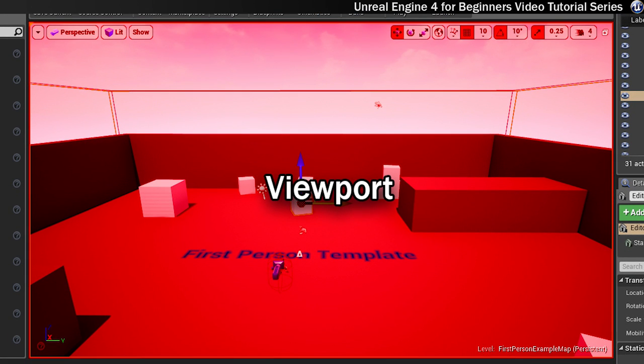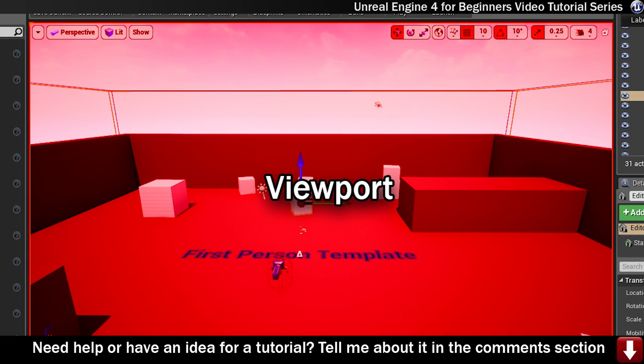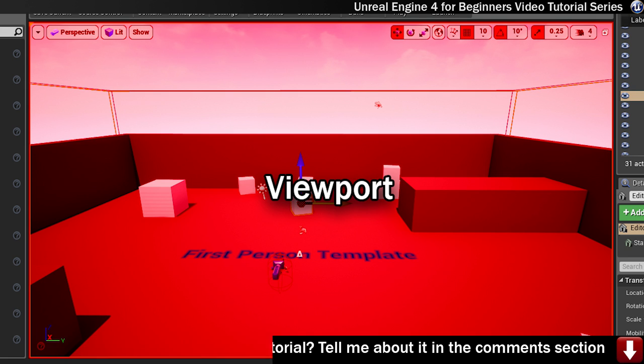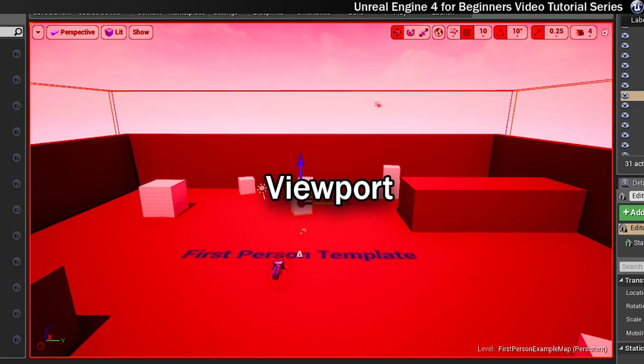The big window with the level in it is called the viewport, and that section is made up of one or more panels which display the game environment that you're working on. You can choose from a perspective view or one of three orthographic views, like top, side or front.